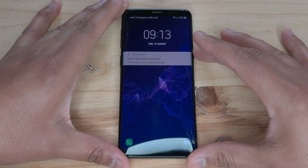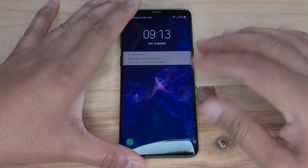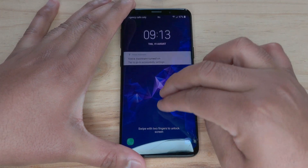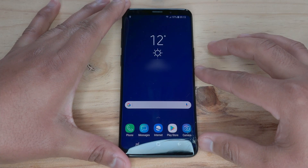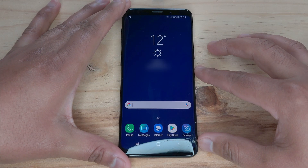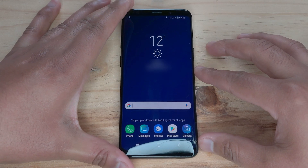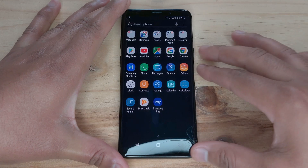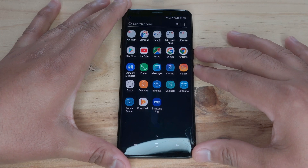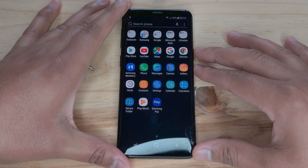Device unlocked. Swipe up or down with 2 fingers for all apps. App screen, page 1 of 1.